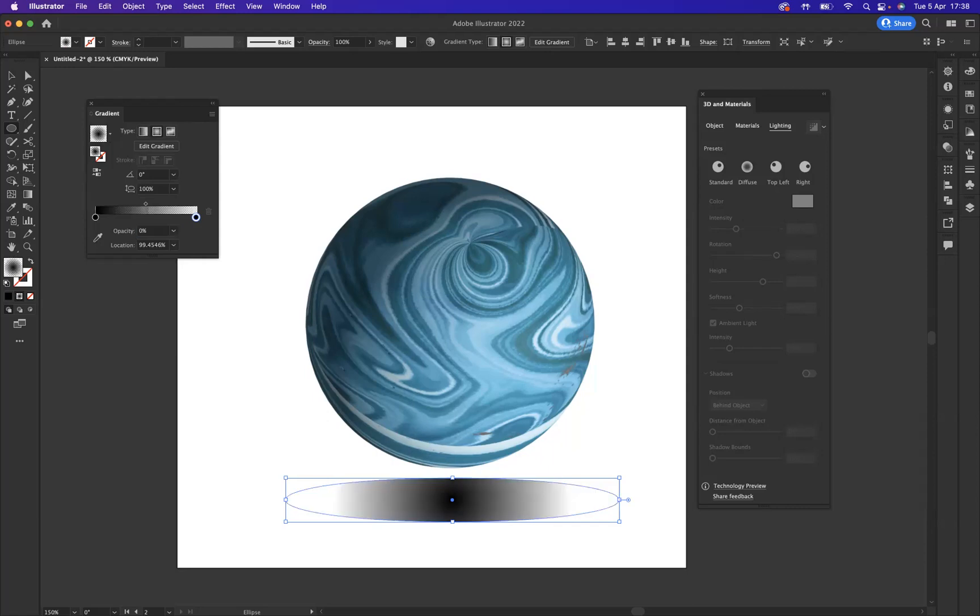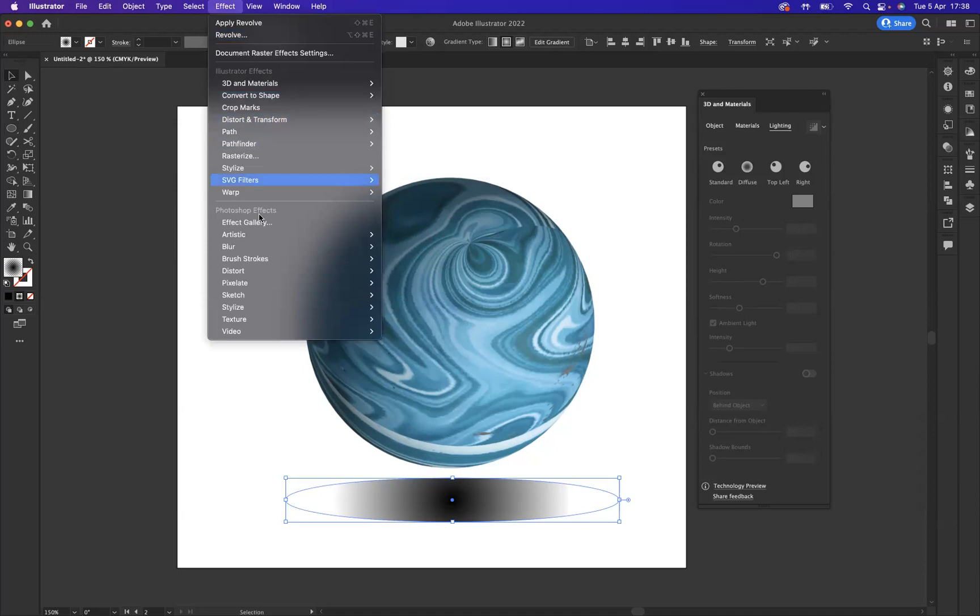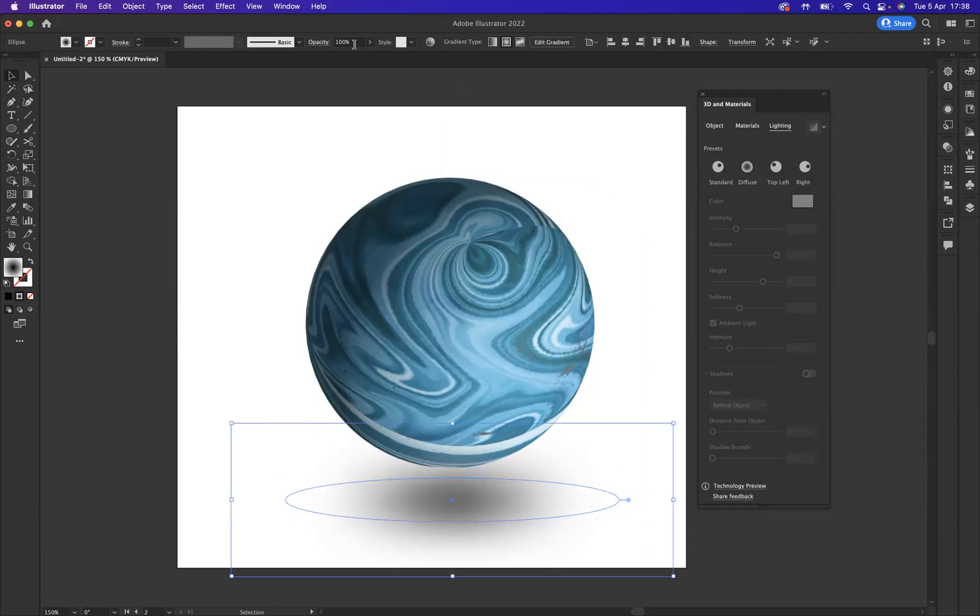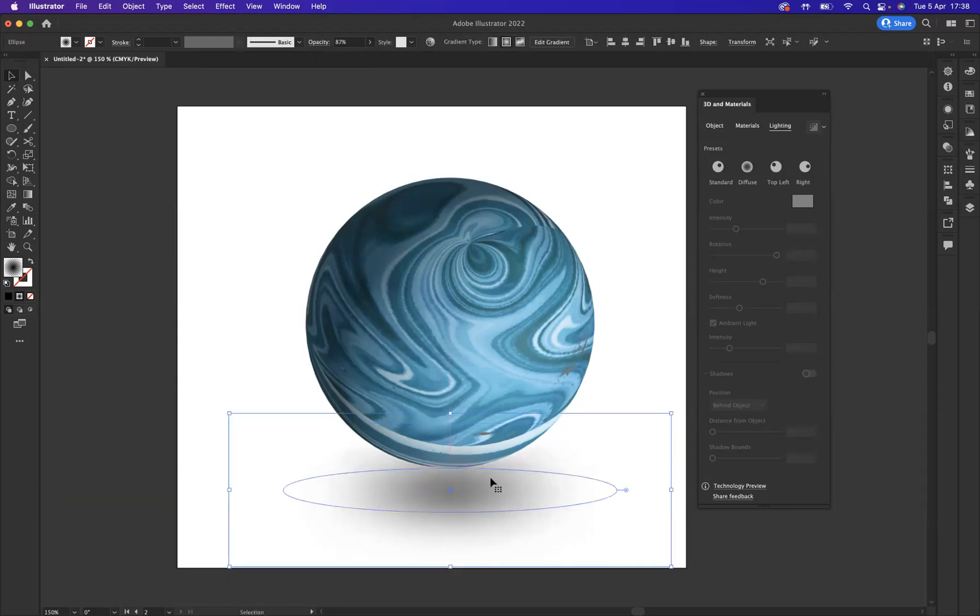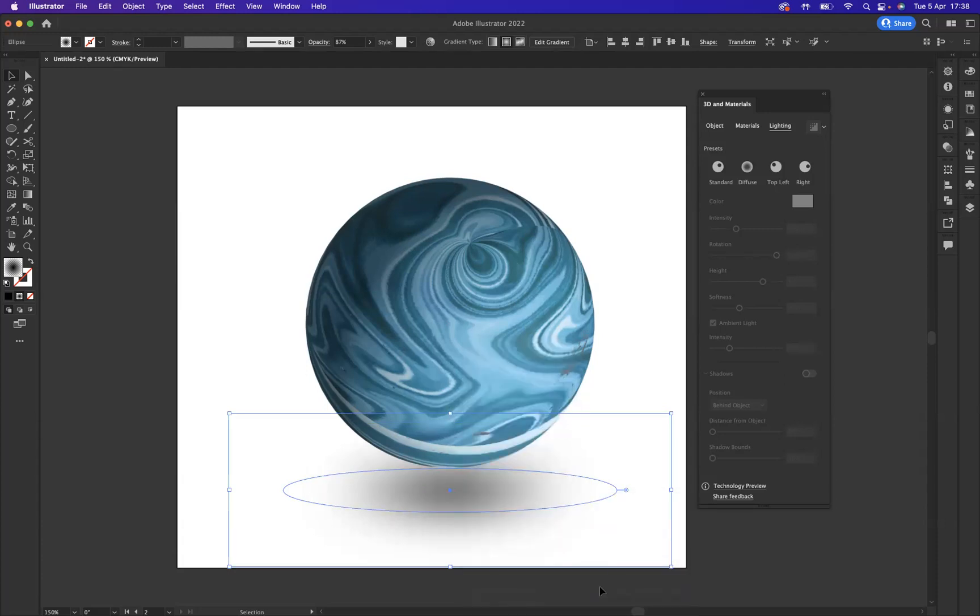And with that stop selected we'll now take the opacity to zero, fantastic like so. Now with that selected I'm now going to come to Effect, Blur, Gaussian Blur. As you can see now you can really pick up the shadowing effect. And let's bring down the opacity a little bit like so. What we'll do with that selected now is send that to the back, so right click, Arrange, Send to Back like so.